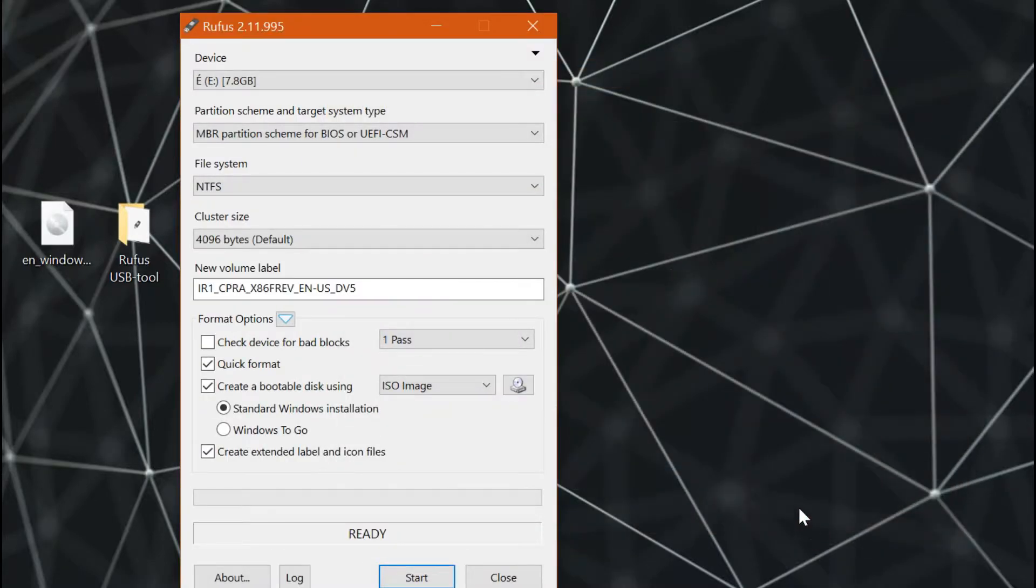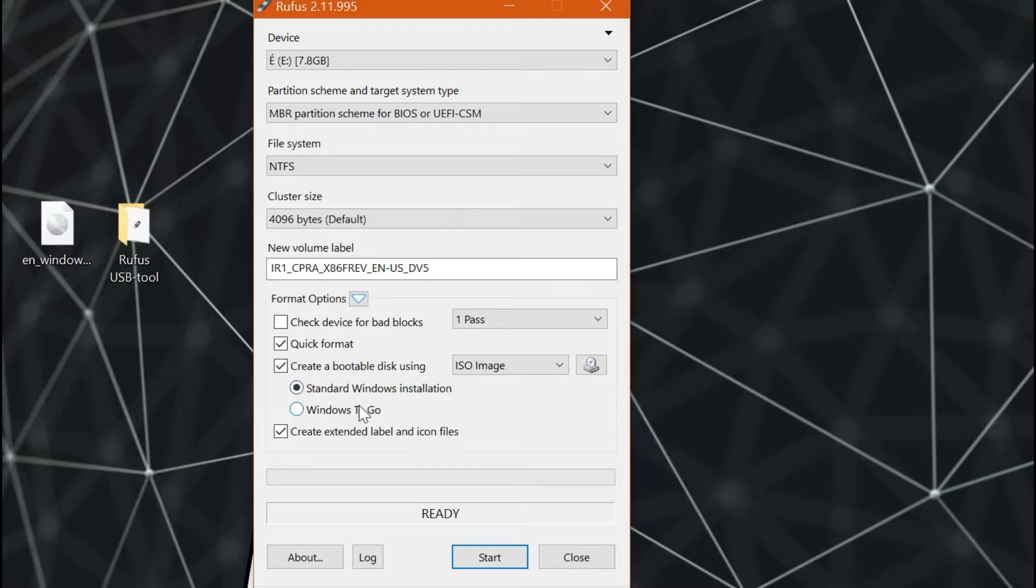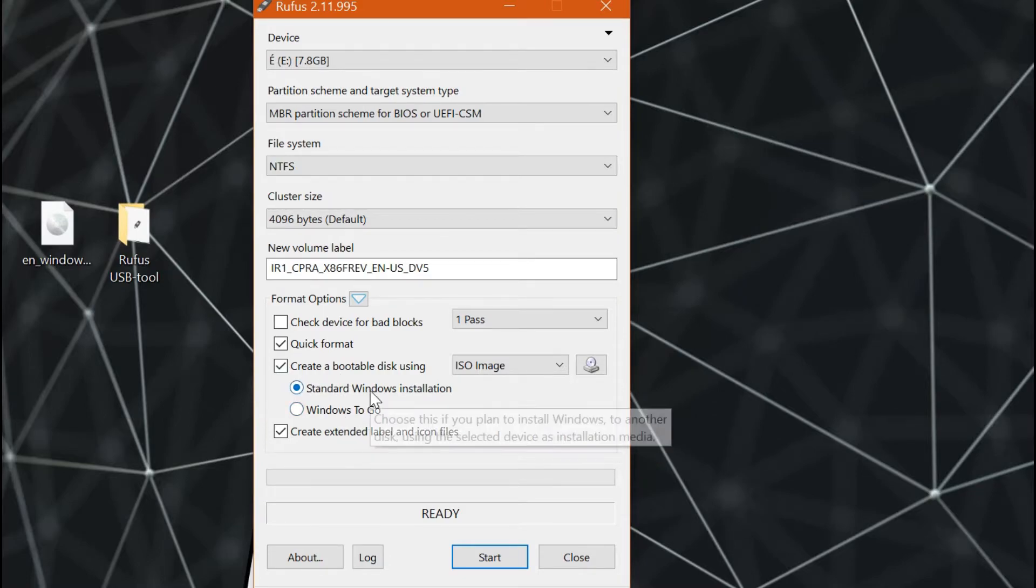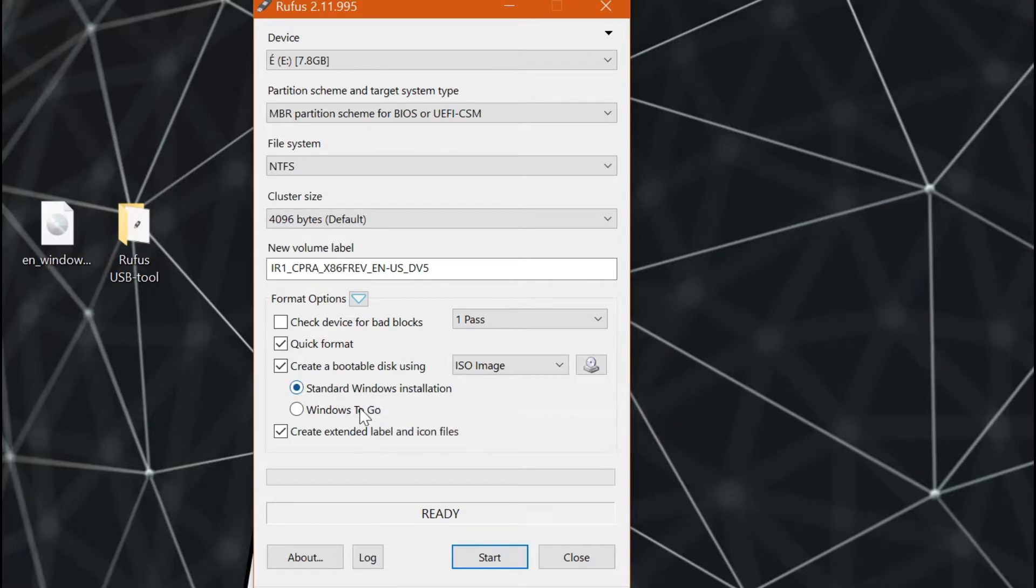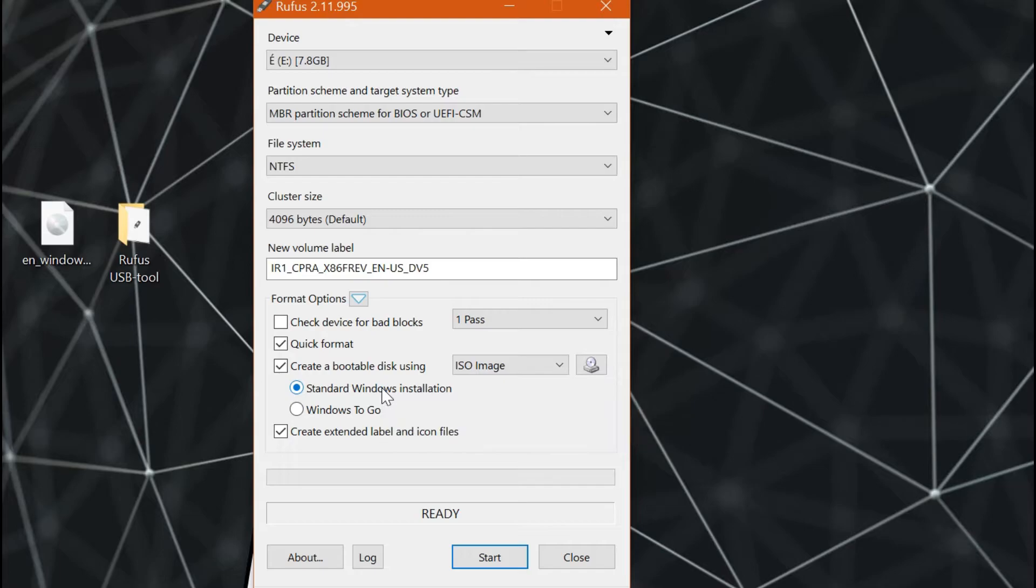Then an option will appear. If you want a clean installation of your PC, just select the option standard Windows installation. But if you want your files to be kept, select the option Windows To Go. Just leave the quick format and create extended label and icon files option checked. Also you can either check the option check device for bad blocks, but since I just recently reformatted my drive, this isn't necessary though.